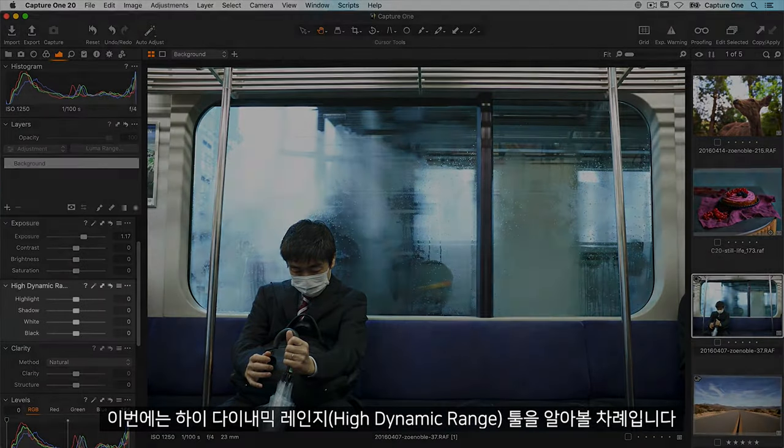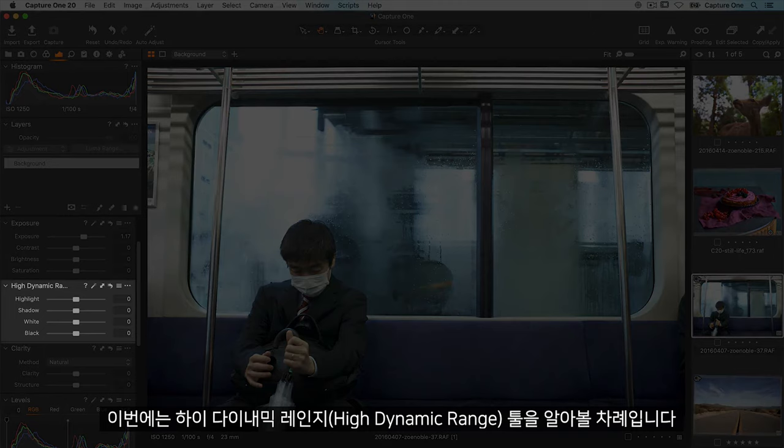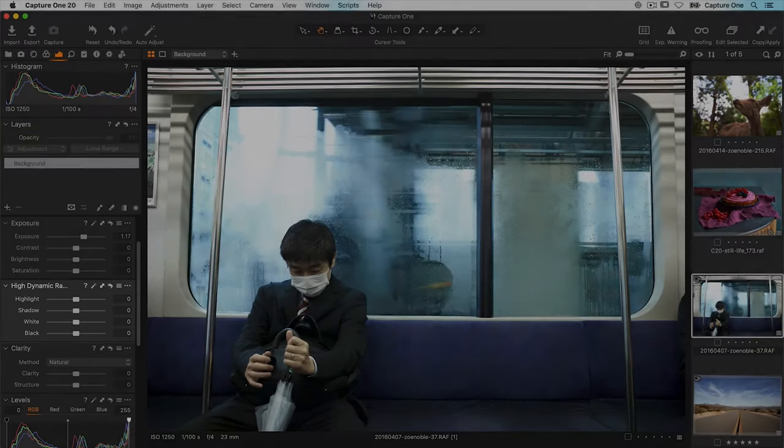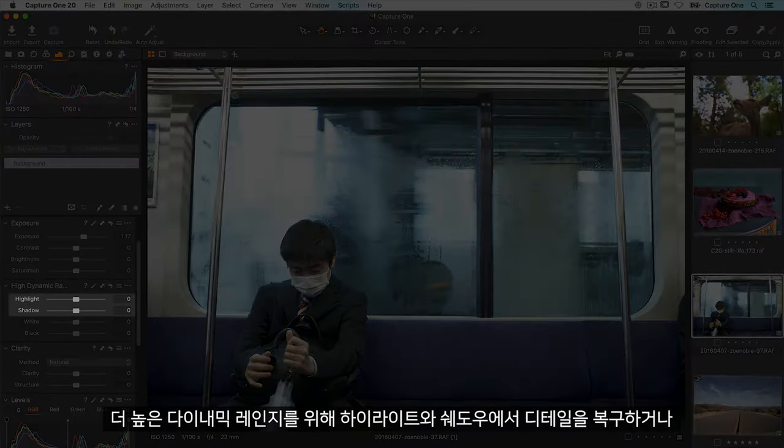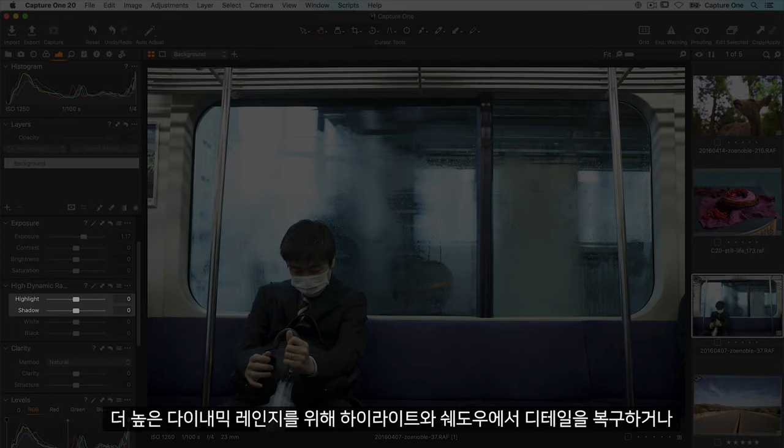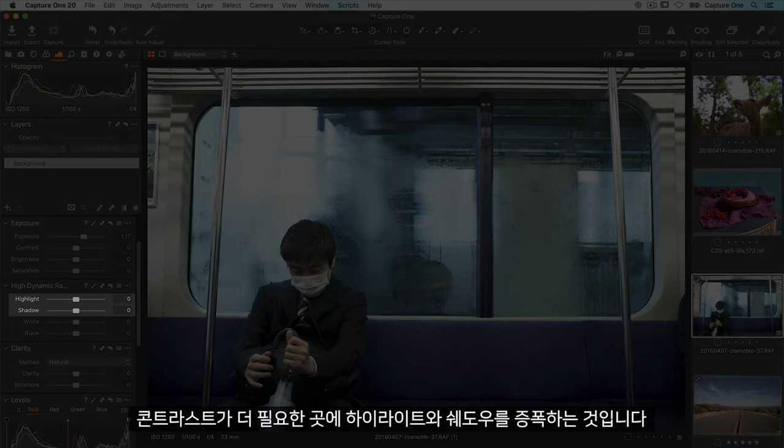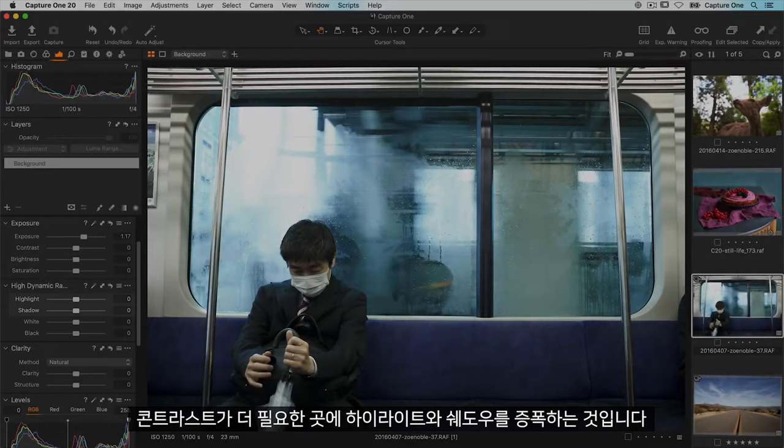Let's have a look at the high dynamic range tool. This tool has two jobs: recovering details in highlights and shadows for more dynamic range or amplifying them where more contrast is needed.